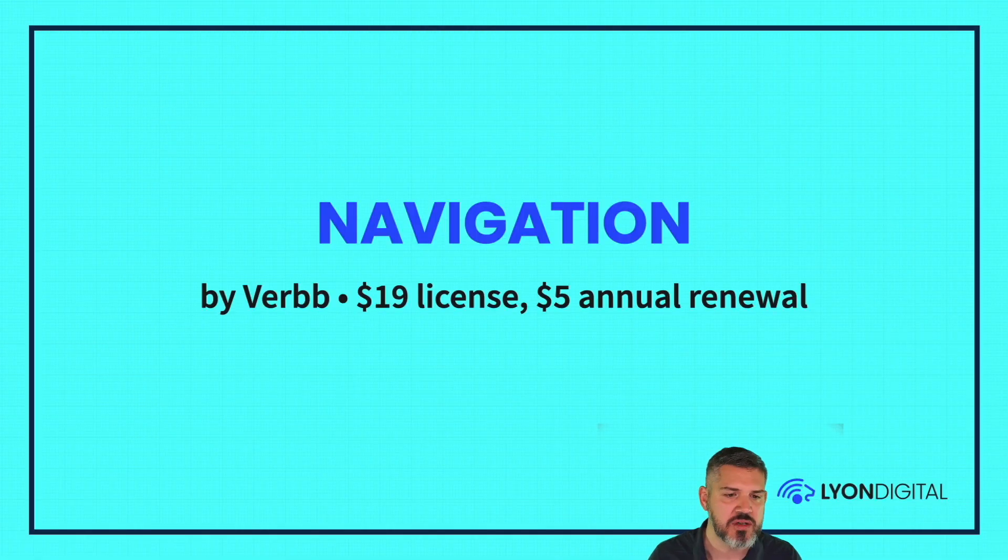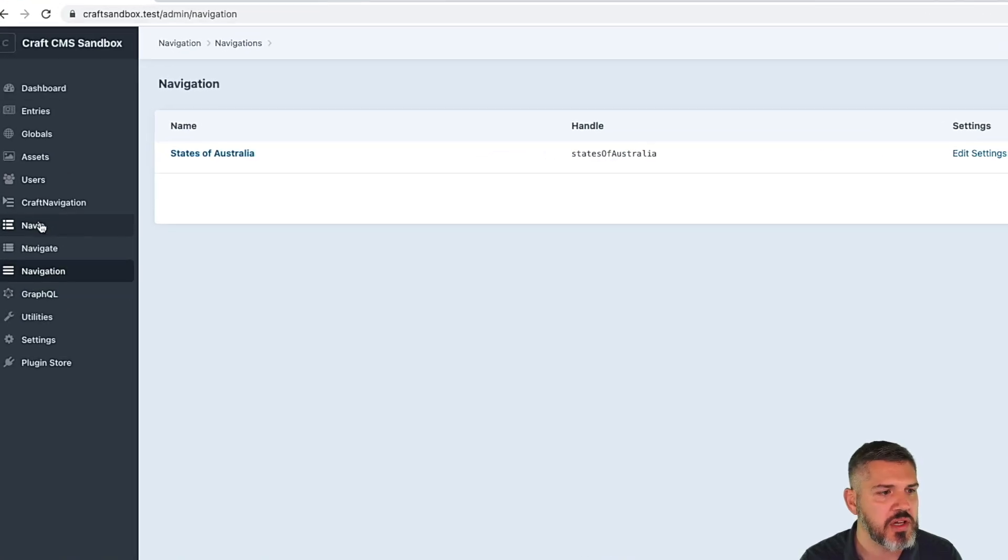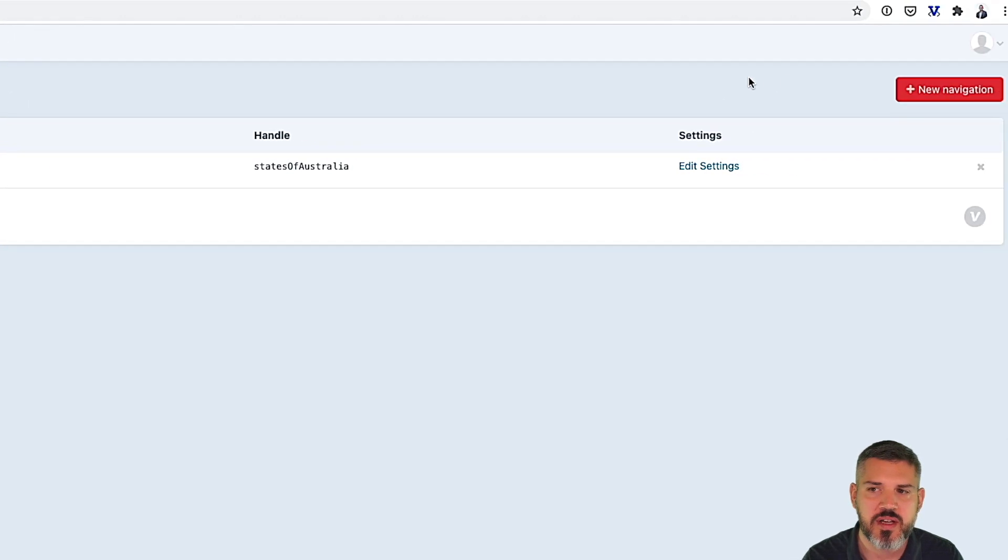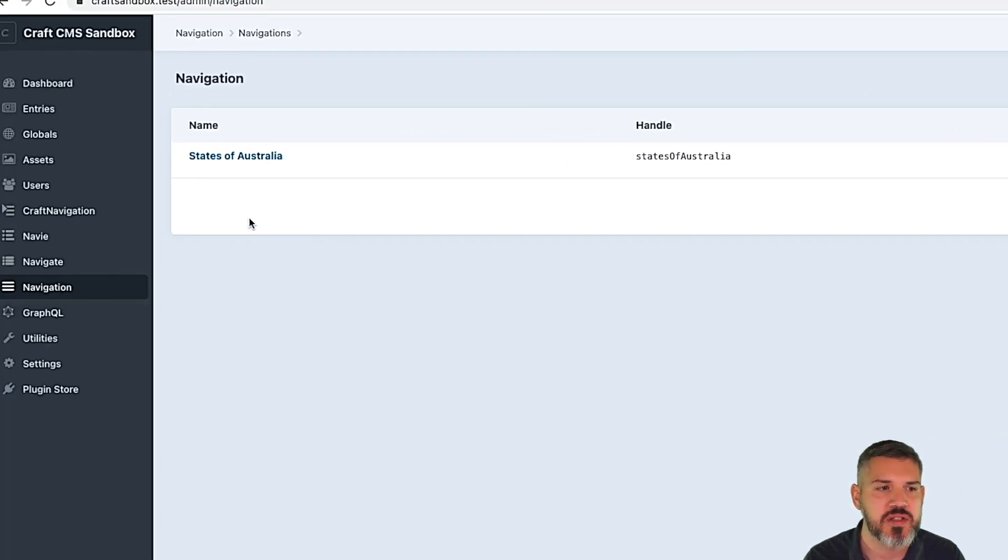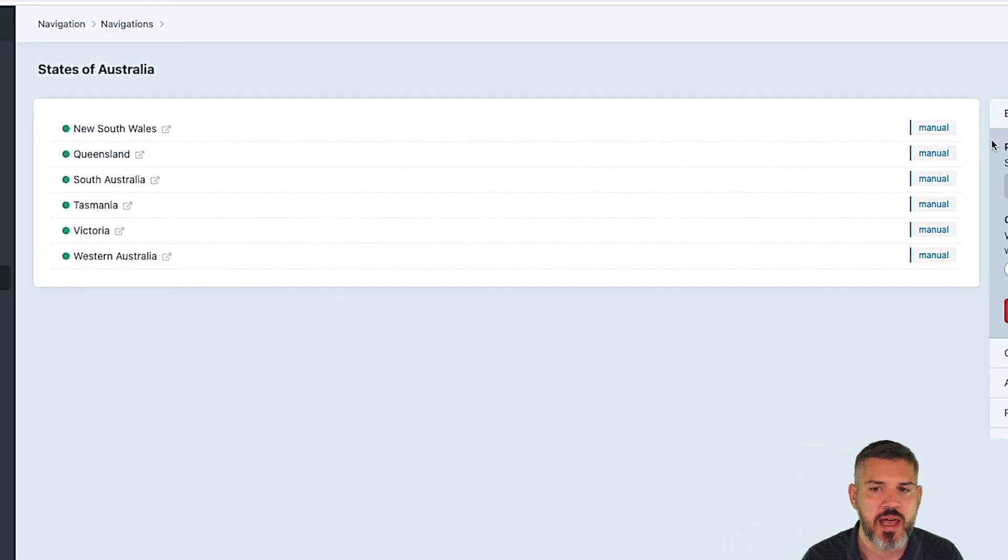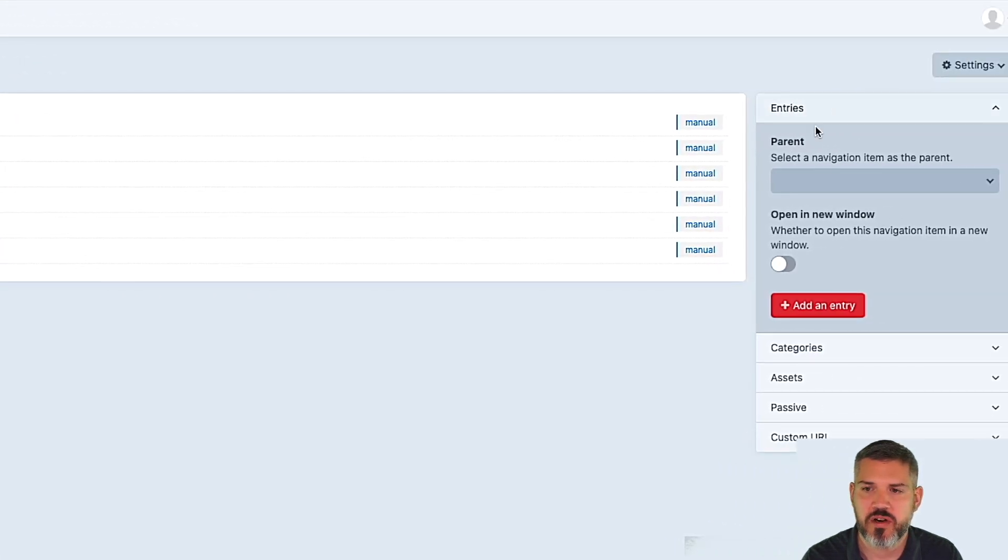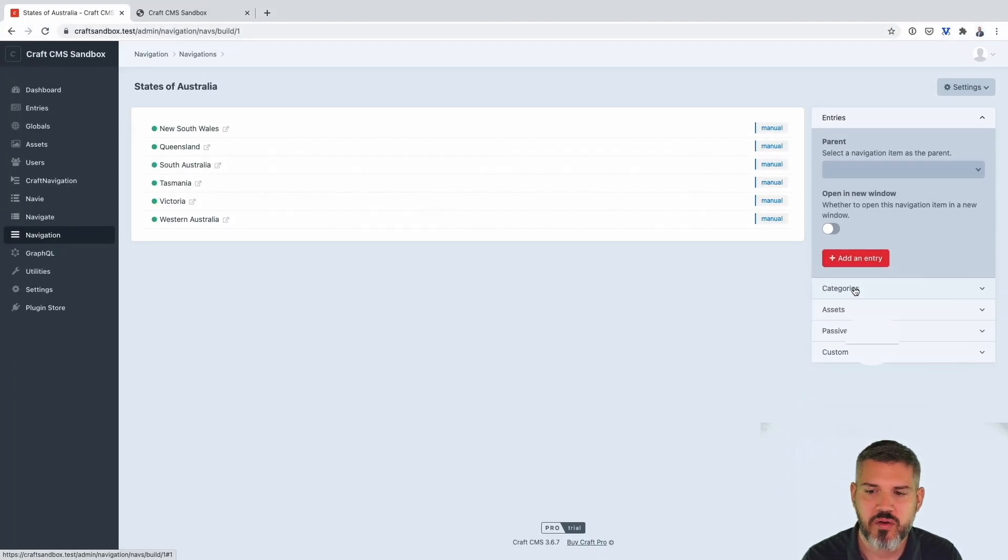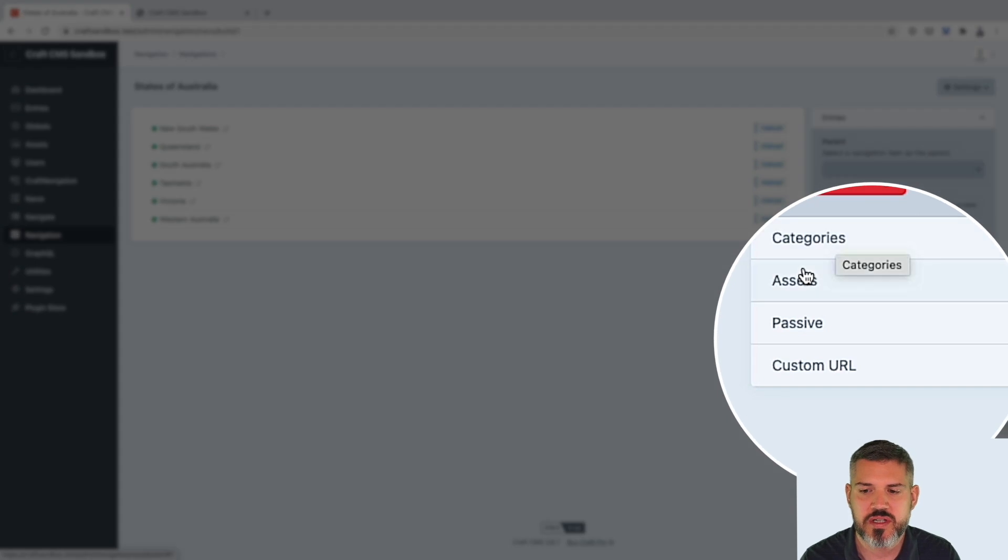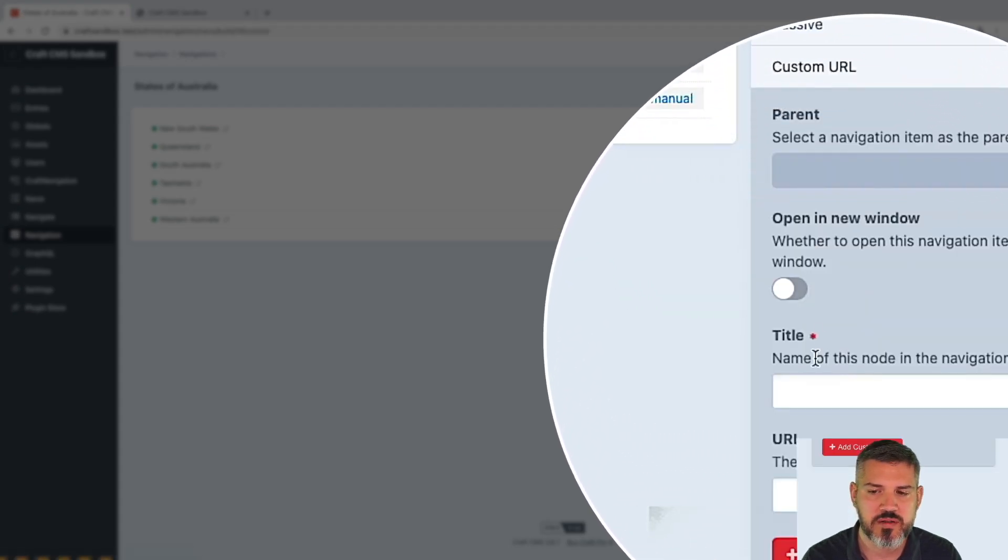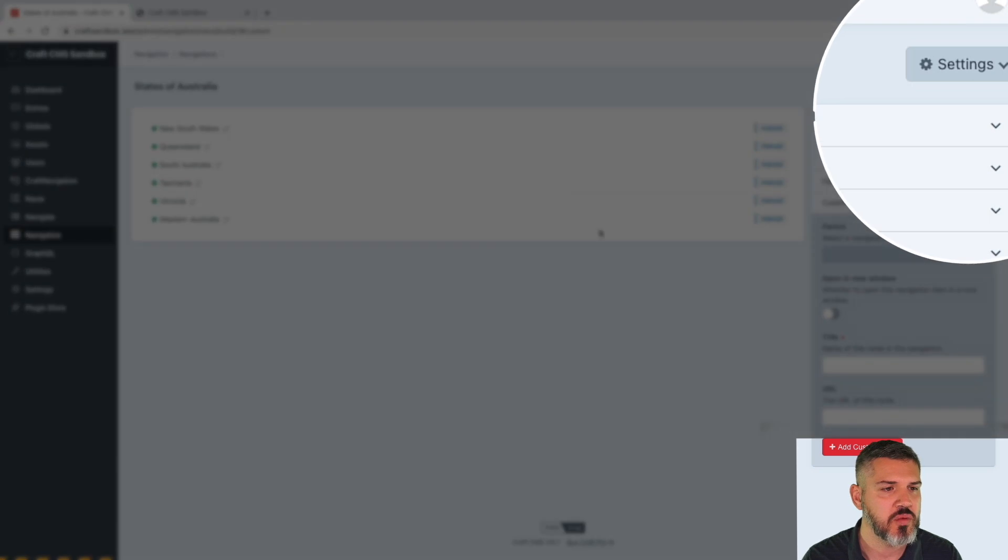Navigation by Verb. $19 a license, $5 for an annual renewal. So when you install this plugin, you're going to get a navigation menu off to the left. Then you can create a different navigation set. In this case, I've done a States of Australia. And these are all manual links. Over here along the right-hand side, you can add categories, entries, assets, or custom URLs. There's a few sub-settings for each one of those.